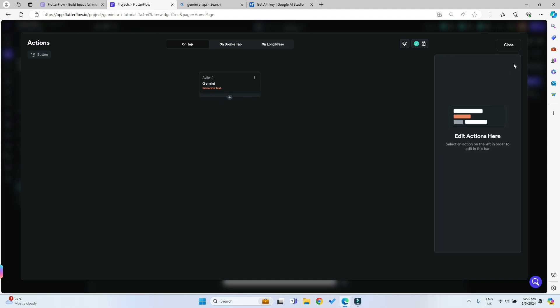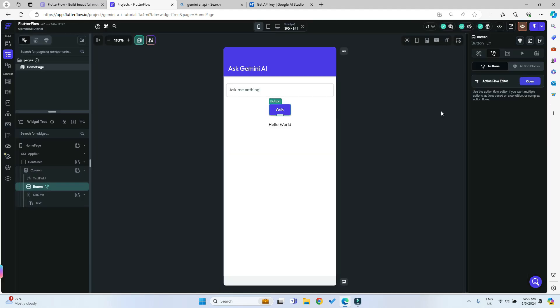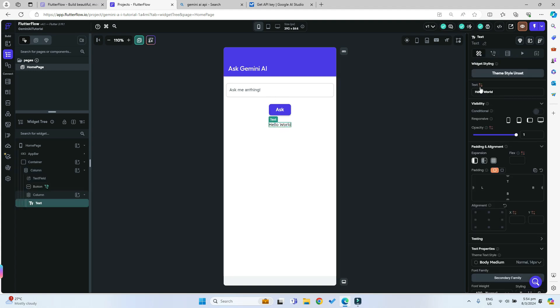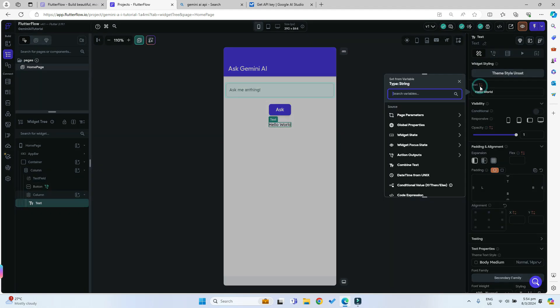That's basically it. We can close the action flow editor. Now we want to show the result that the AI has given us, so we can just go on this text and we will change the text.